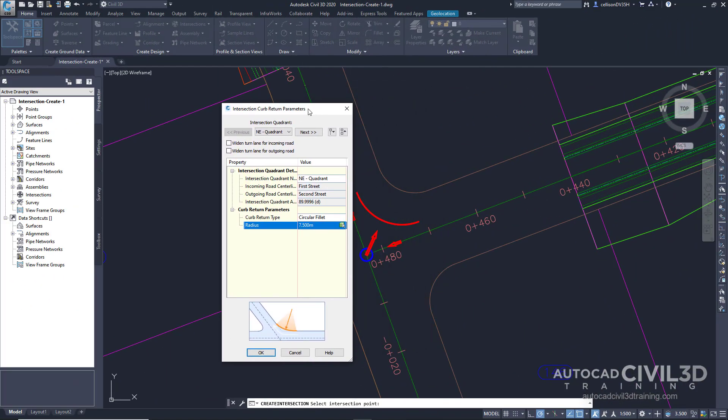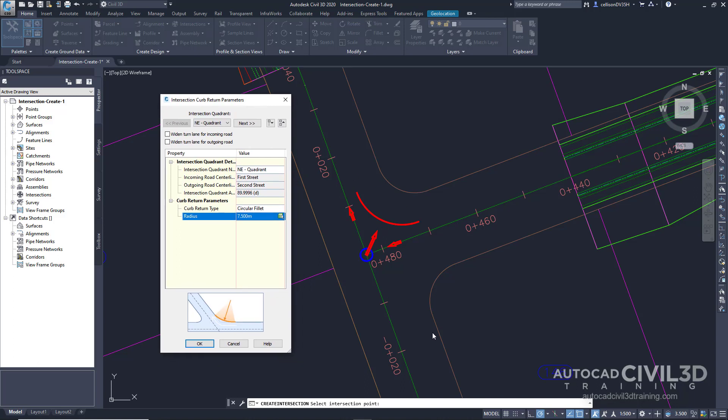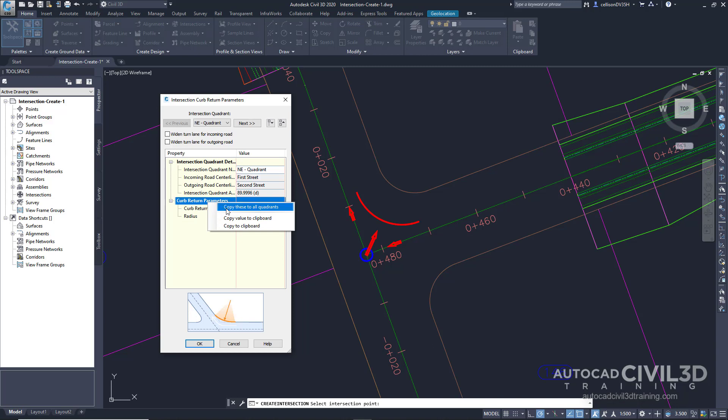Note that in the drawing, temporary graphics highlight the currently selected curb return. Go ahead and right-click on the Curb Return Parameters — we're going to click to copy these to all quadrants. This command copies the curb return parameters to all intersection curb return regions. The number of curb return regions is automatically generated based on the existing horizontal geometry. For example, if this was a four-way intersection, four curb return regions would be available. Go ahead and click OK.